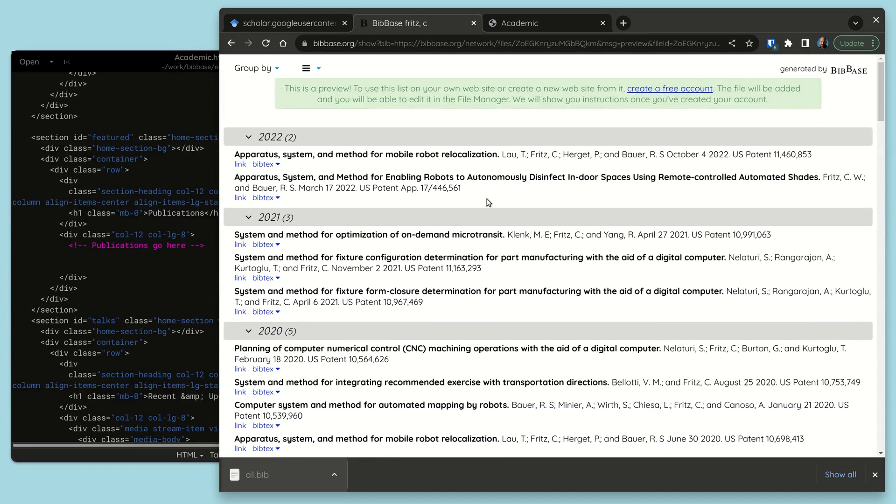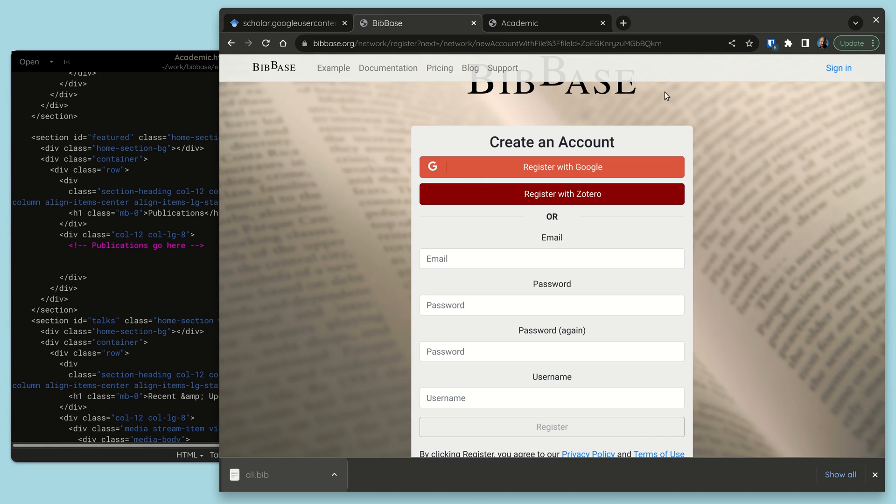This is a preview. To use this list on your own website or create a new website from it, create a free account.